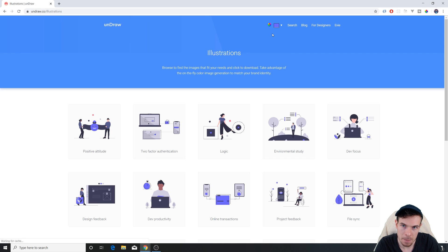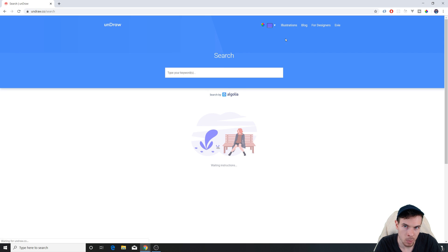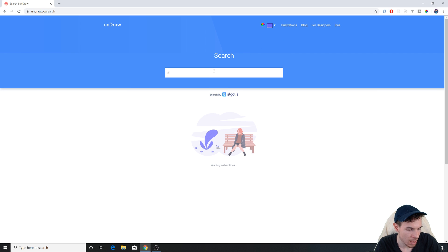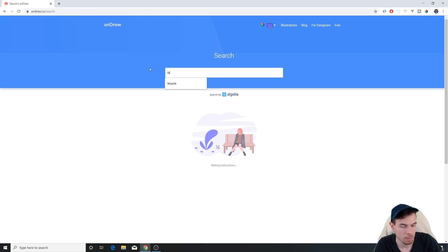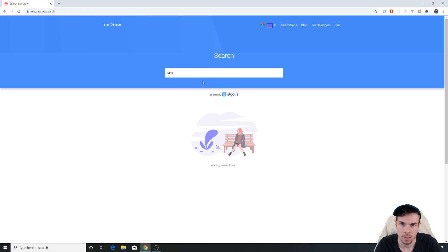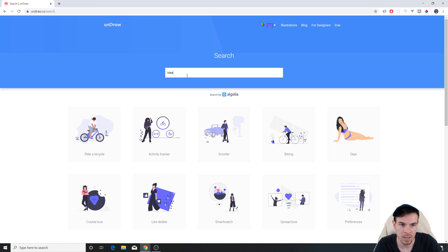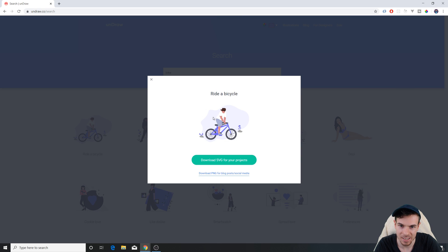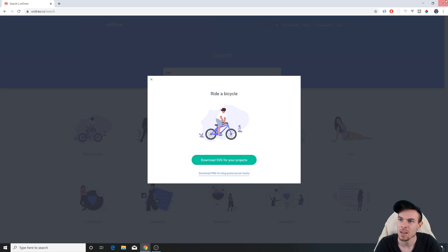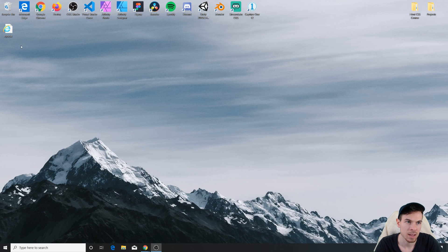For now, let's create that bike. I used undraw for this. The first step is to find the bike — just go to search, type bike, hit enter, and this is the one. I'm going to hit download and after I hit download I have the bicycle.